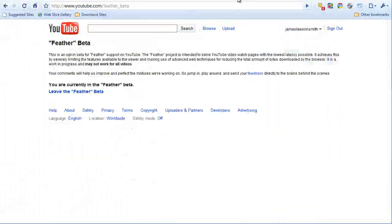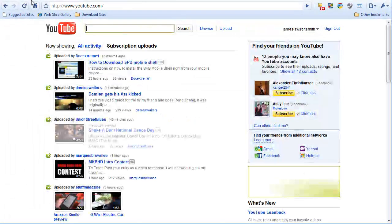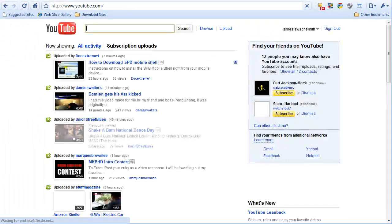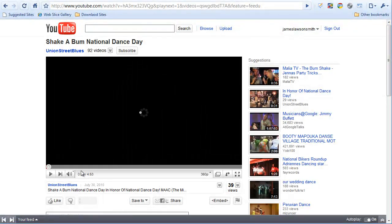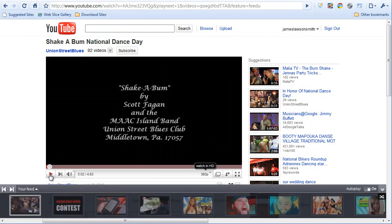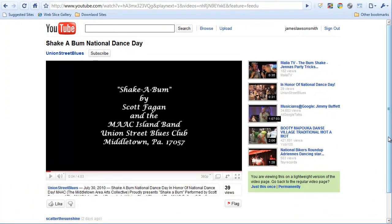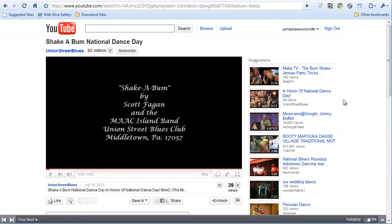I'm going to open up YouTube again, leave the beta, go back, reload, and load up the same video. So basically, this is what it currently looks like — and this is what it looks like without the bottom bar. This is with joining the Feather Beta, and this is YouTube as normal.